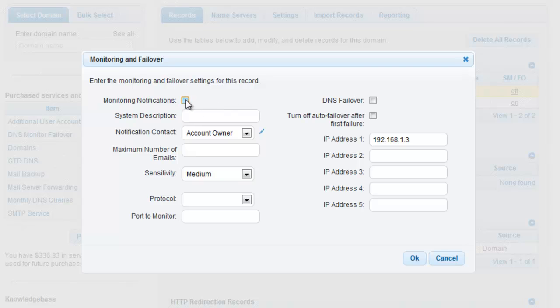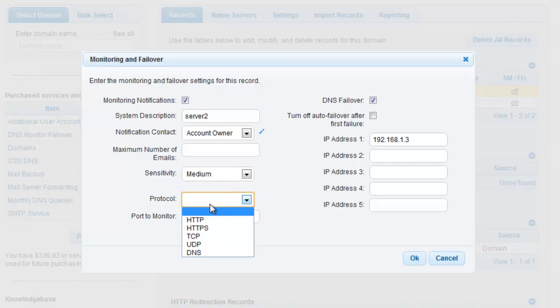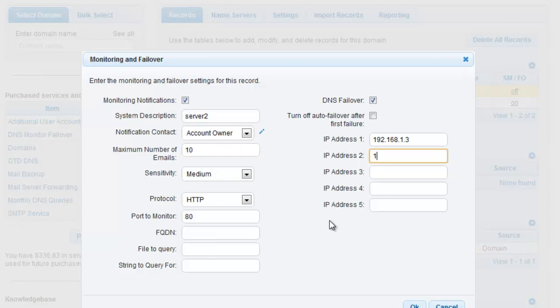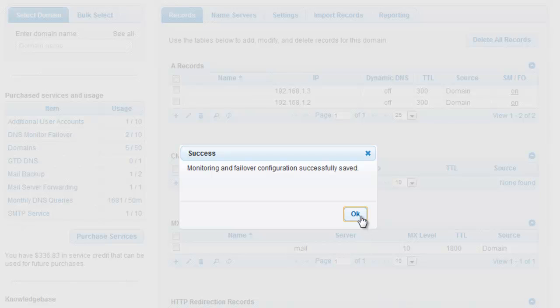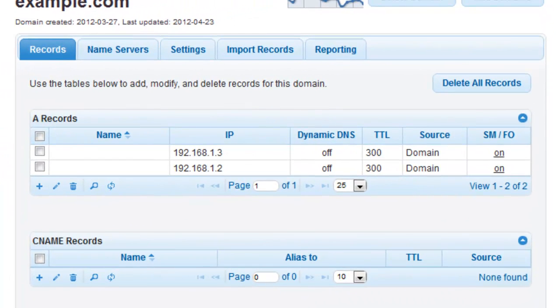Click the checkboxes associated with monitoring notifications and DNS failover to activate them. Configure everything on this screen to match the record we configured earlier with the exception of the IP address. This time around, we'll enter the first IP address of 192.168.1.2. Once completed, both servers will be able to failover to one another in the event of a system failure, redistributing 100% of the traffic to the still functional server.